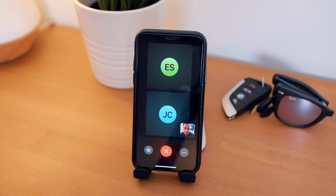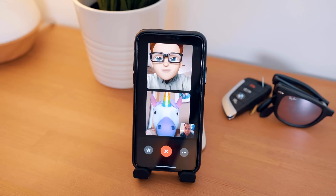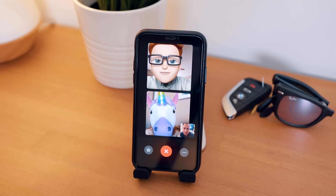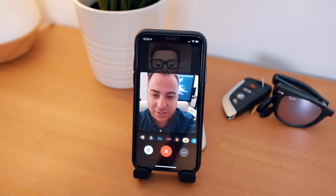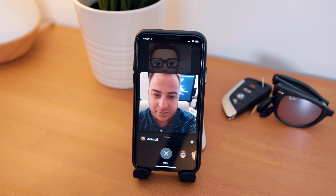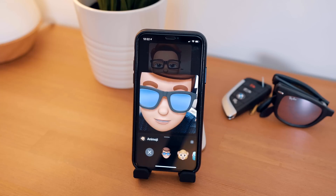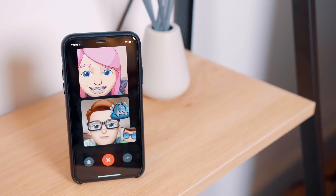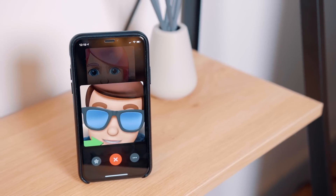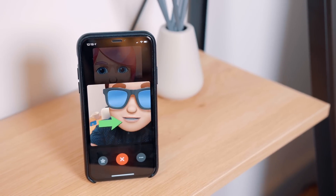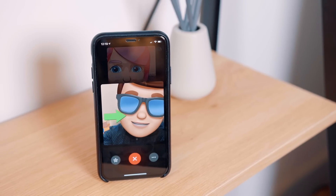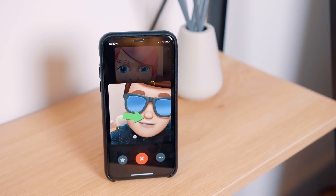Overall, Group FaceTime worked very well with three people. It was pretty seamless to start a Group FaceTime call, and I look forward to seeing how this feature will evolve over the next coming months or years. Let us know what you think of Group FaceTime in the comment section down below. This has been Dan with MacRumors, thanks for watching, and I will see you in the next one.